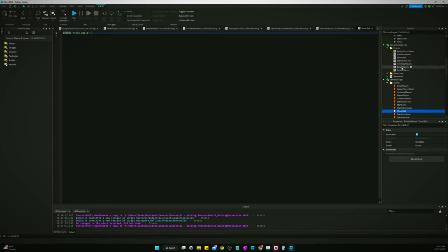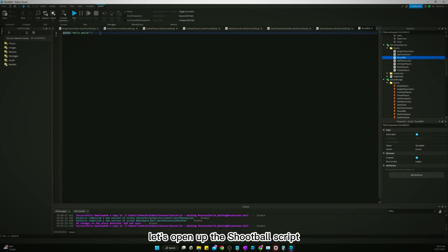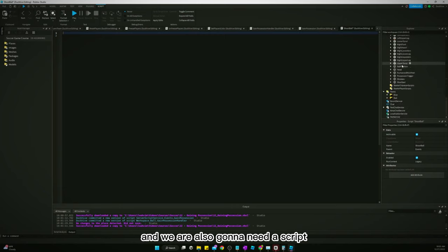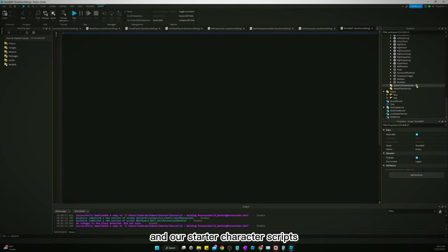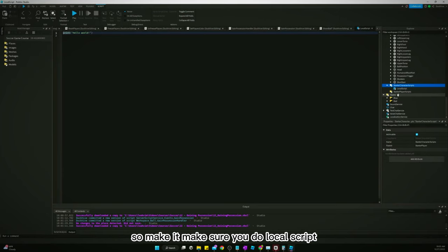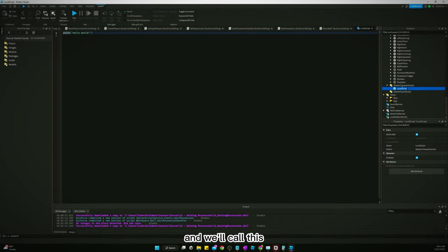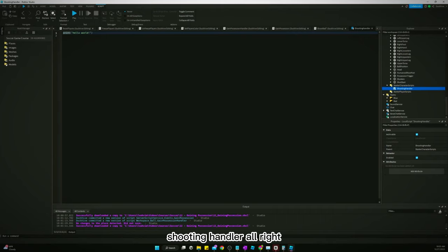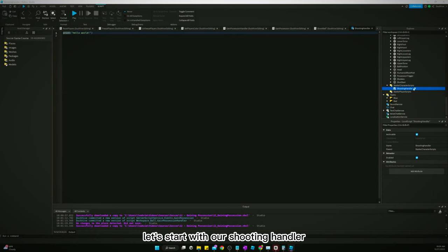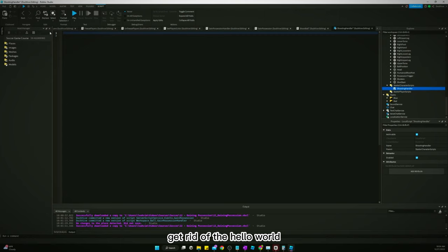Open up the ShootBall script and get rid of the Hello World. We're also going to need a script in our StarterCharacterScripts — make sure you do a LocalScript and we'll call this 'ShootingHandler'.